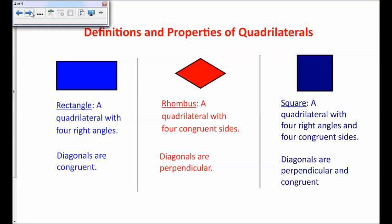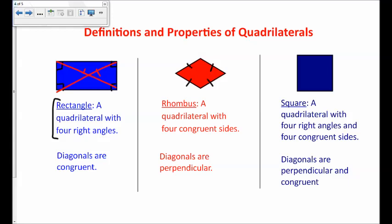A rectangle is defined as a quadrilateral with four right angles, and an important property about the diagonals of a rectangle is that they are congruent. Next is a rhombus — you may have called it a diamond in elementary school. A rhombus is a quadrilateral with four congruent sides, and the important property about rhombuses is that the diagonals are perpendicular.